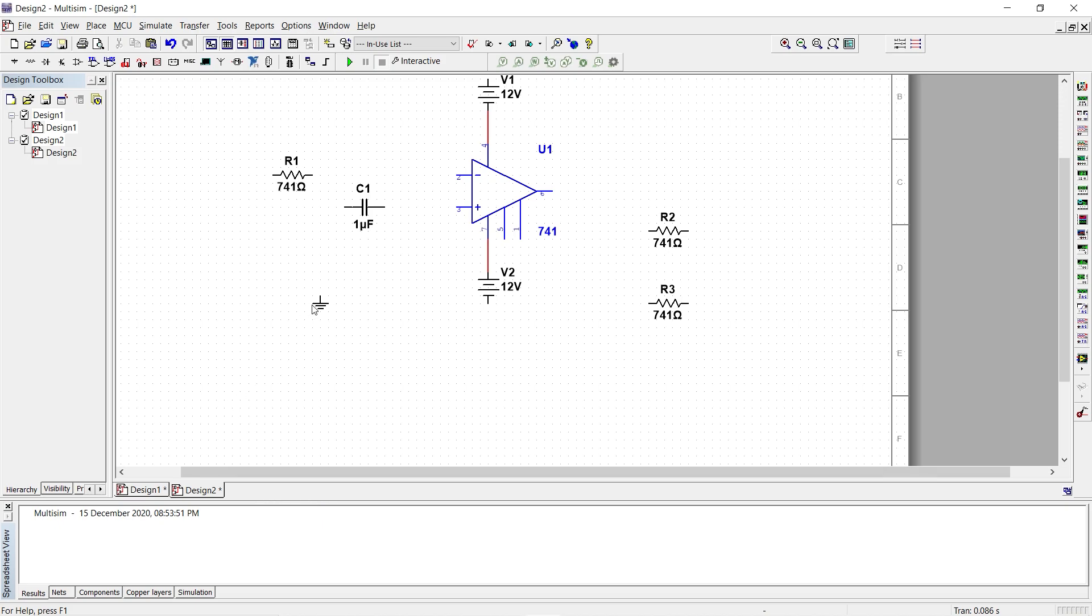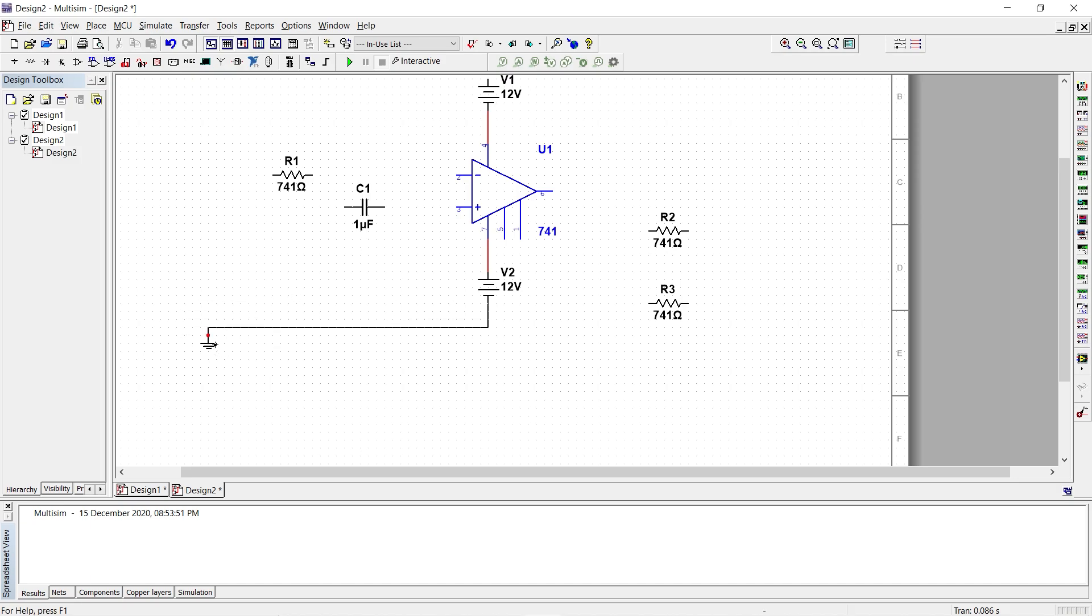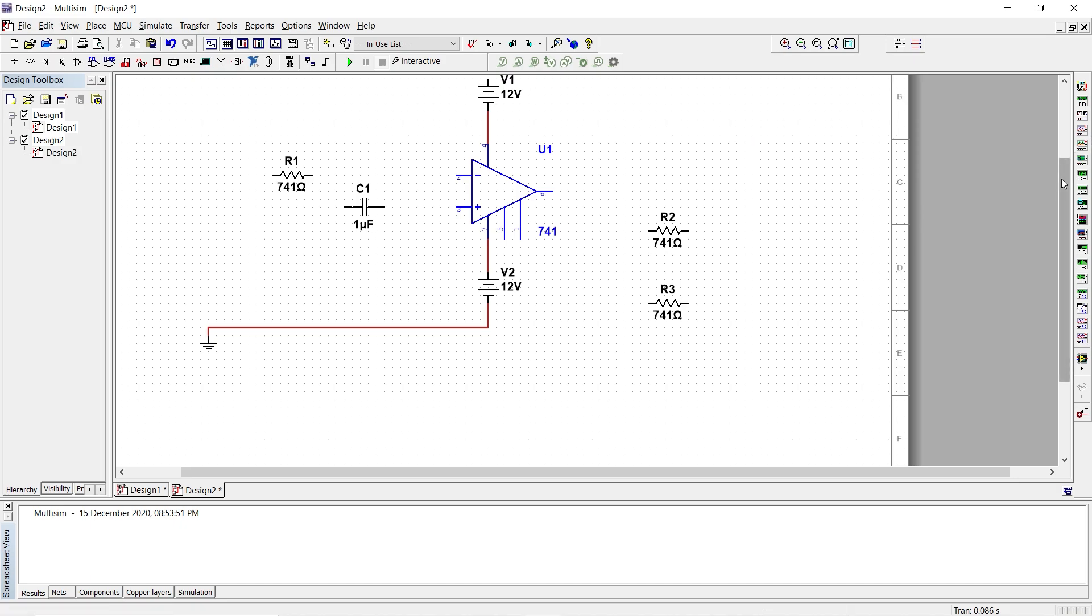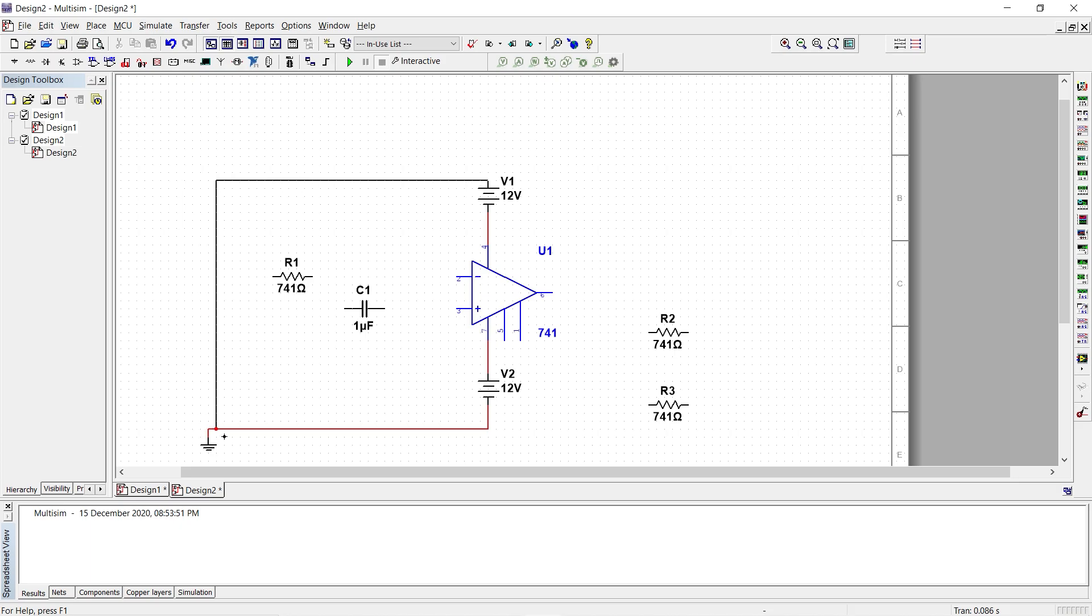The other end of both the supply need to be grounded. So I connect them to the ground. This is a 12 volt supply. Positive of this is grounded and the other end of the second supply is also grounded.